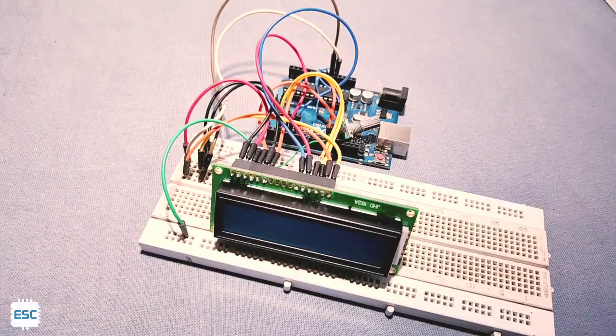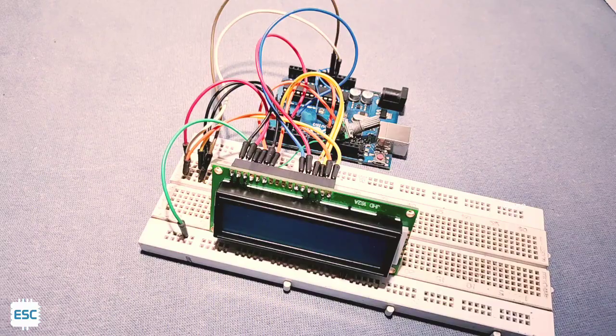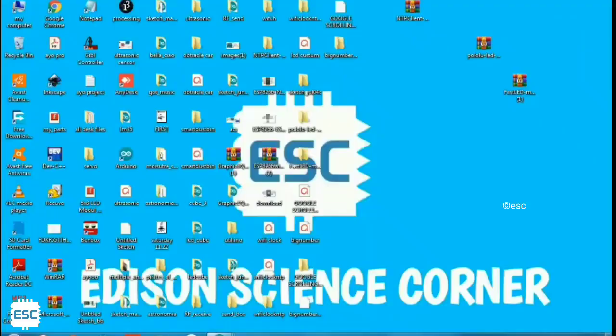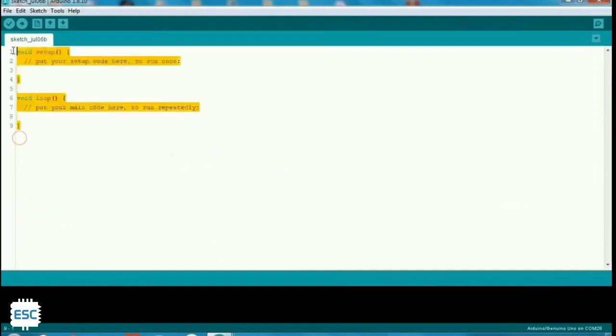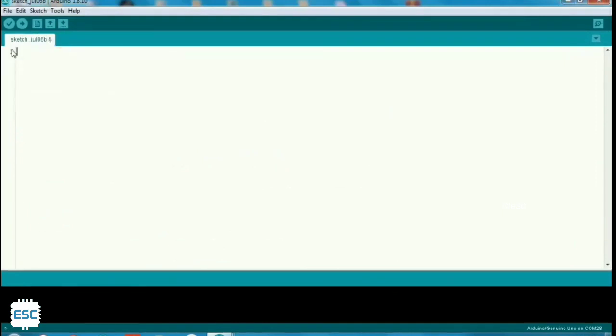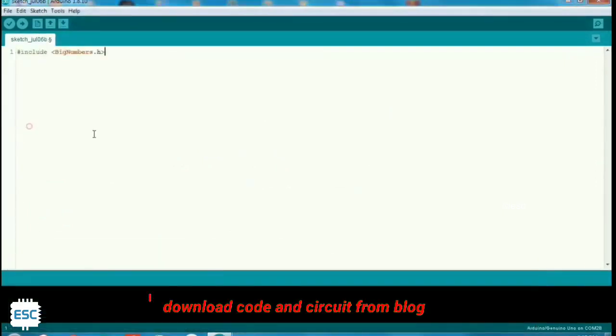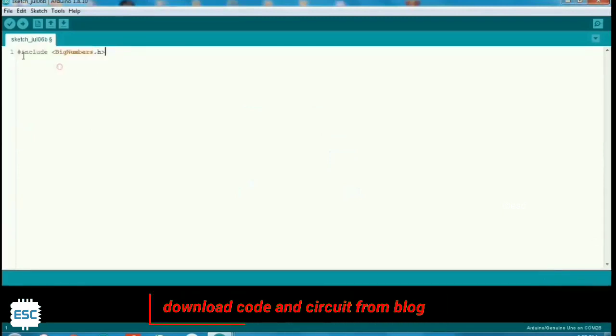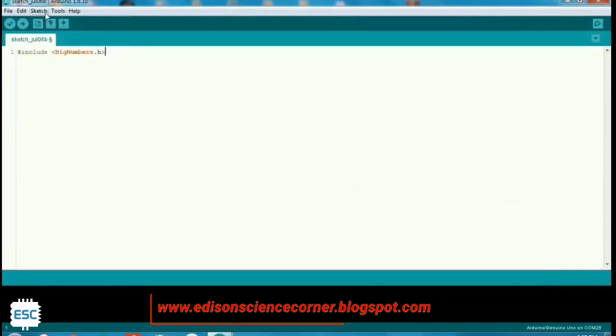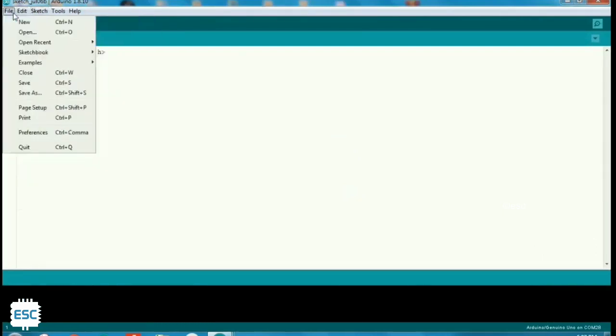After that connect Arduino to computer and open Arduino IDE. To display large numbers on your display, you need to add a library called big numbers. You can download the library from my blog, link is in the description.